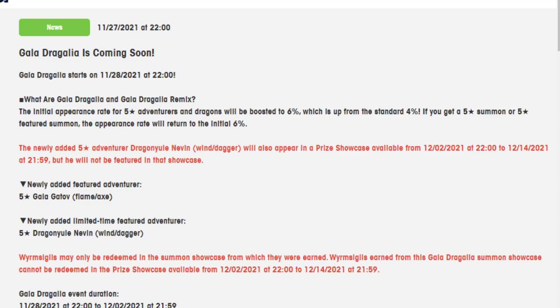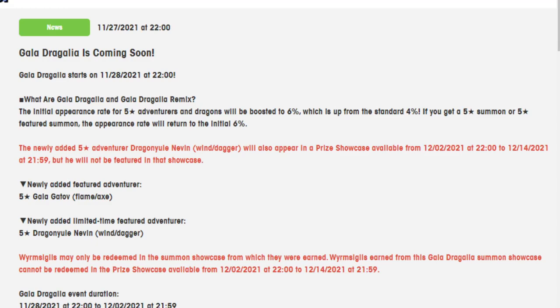I'm going to go over what he does, as well as Dragon Yule Nevin, and see what they do, see how good they are, whether it's worth summoning. I will note that there are other units coming forward that have not been revealed yet. The most important one to me is Dragon Yule Ilya, which is probably going to show up next banner, so we have to wait on that. But with that said, let's get into the video.